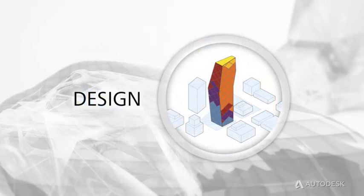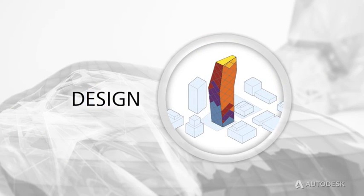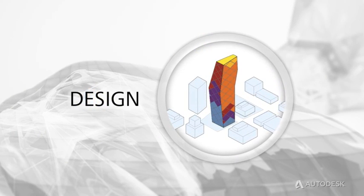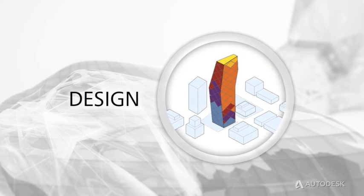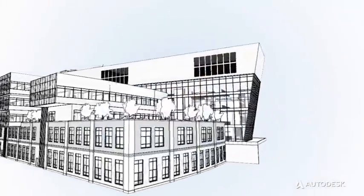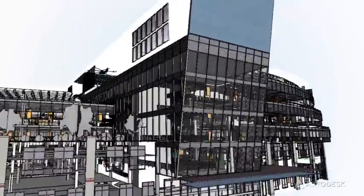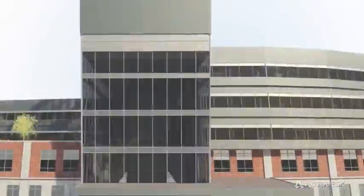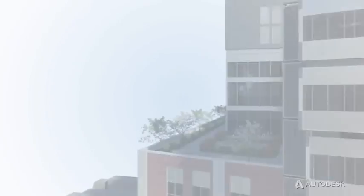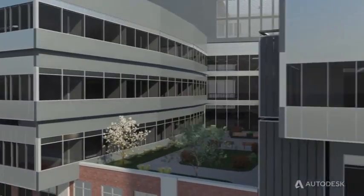With Building Design Suite Premium and Ultimate Editions, you can work with BIM and CAD-based workflows to explore design alternatives, get greater insight into building performance, and collaborate more effectively throughout the building design process.